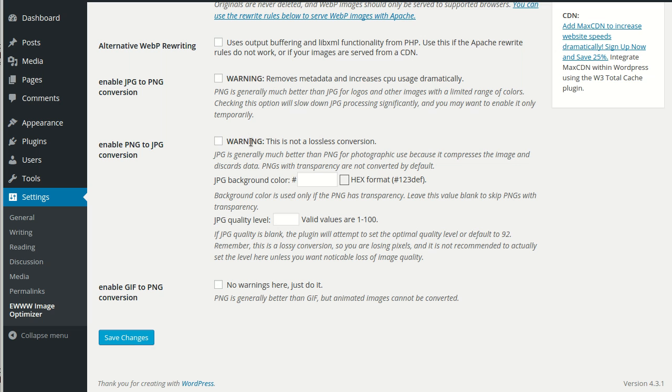PNG to JPEG is a lossy conversion because the JPEG format discards data when it's compressing images. So this is best for images that have a lot of color, particularly photographs. But many screenshots can fall under this category too.